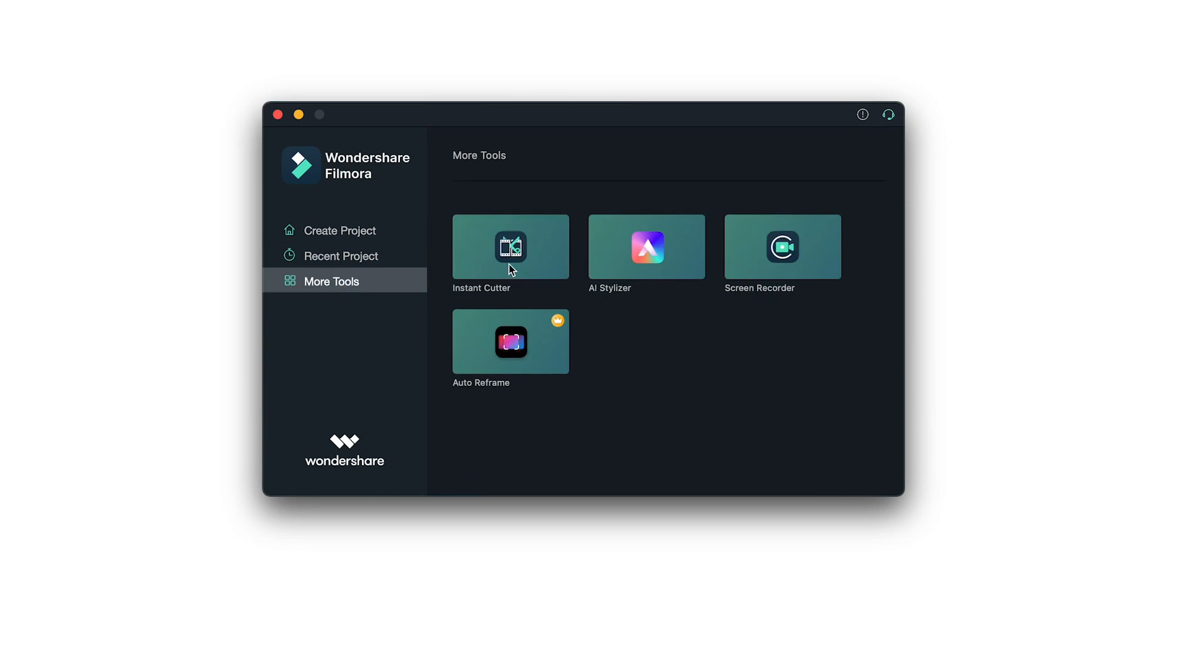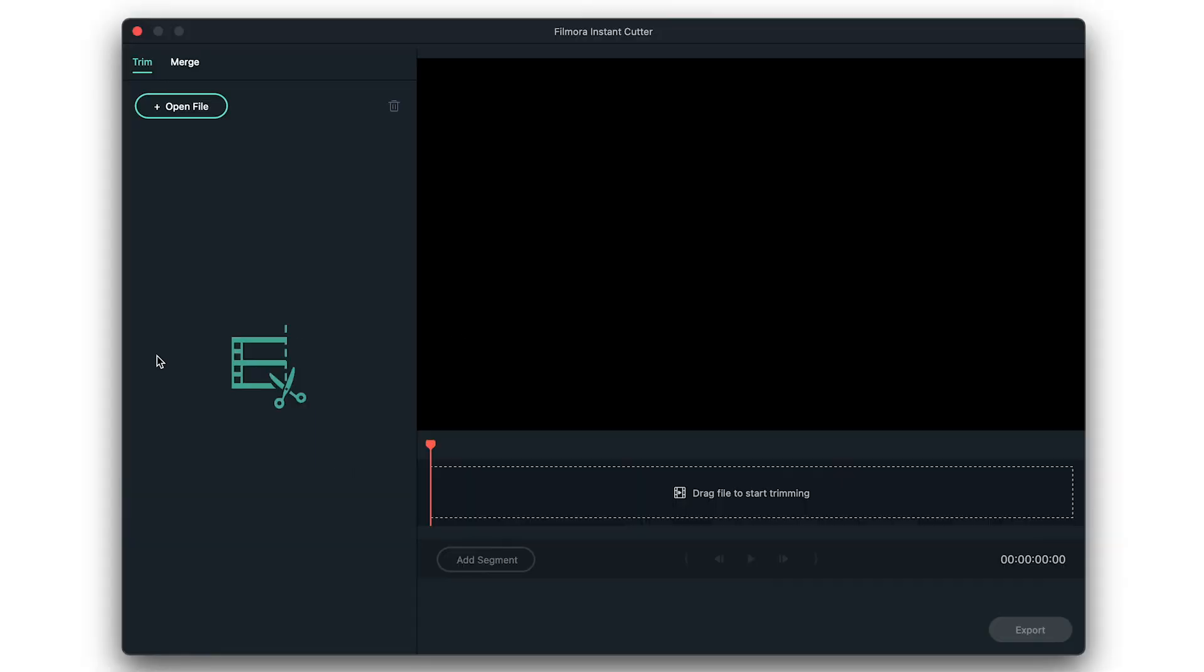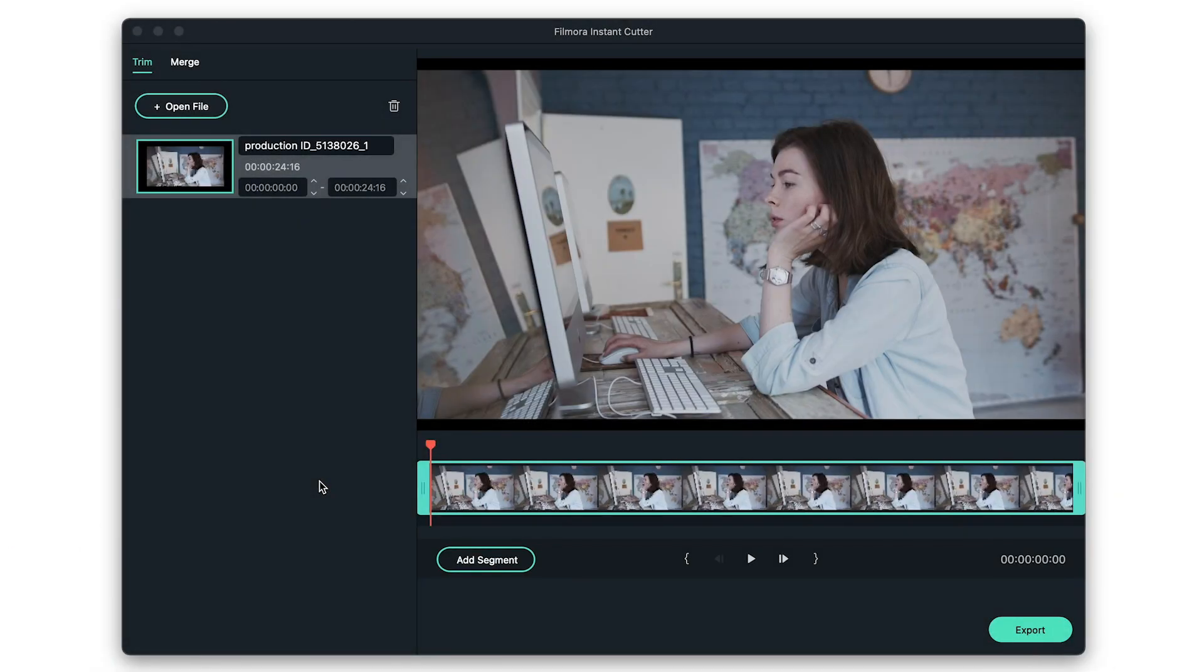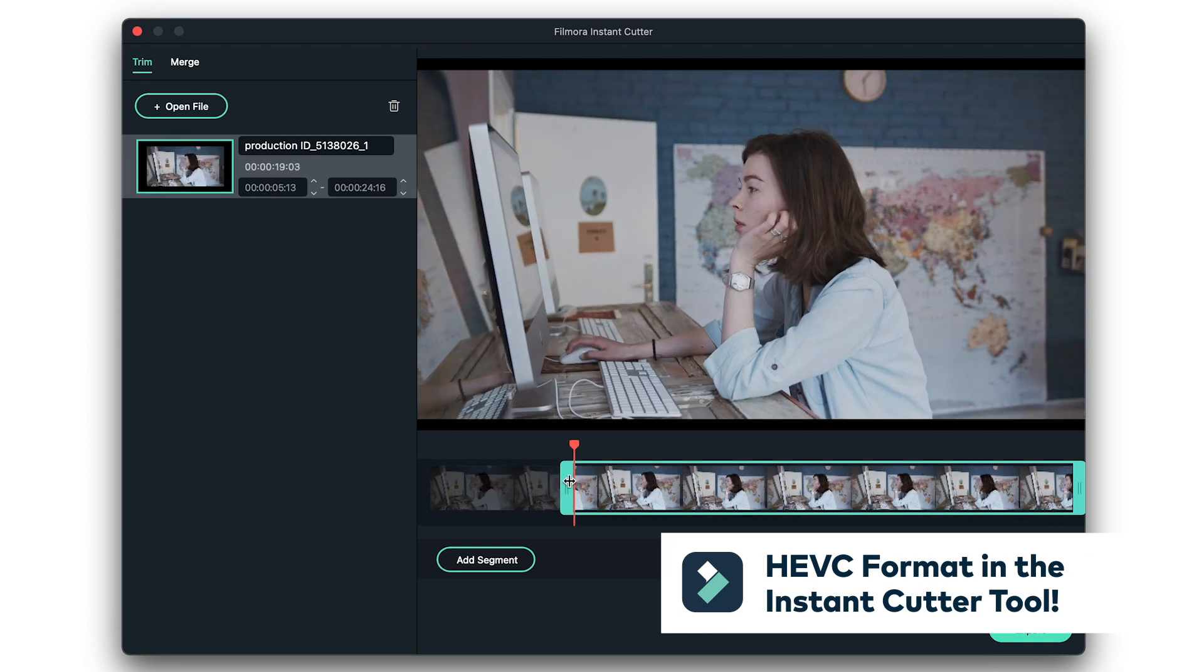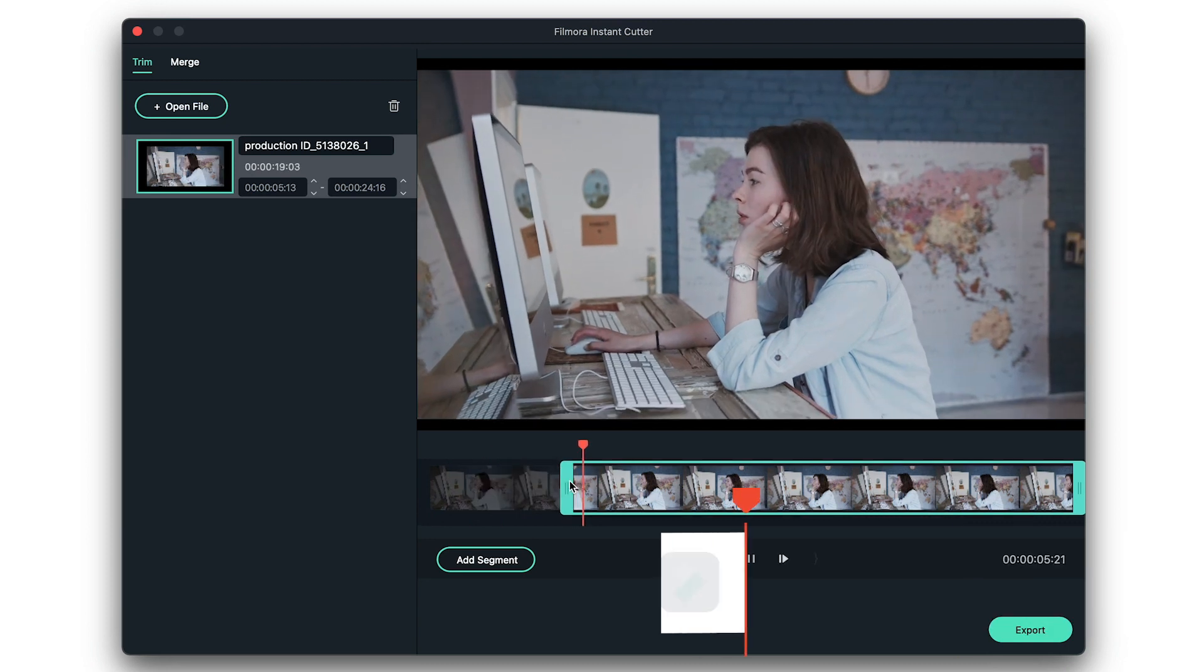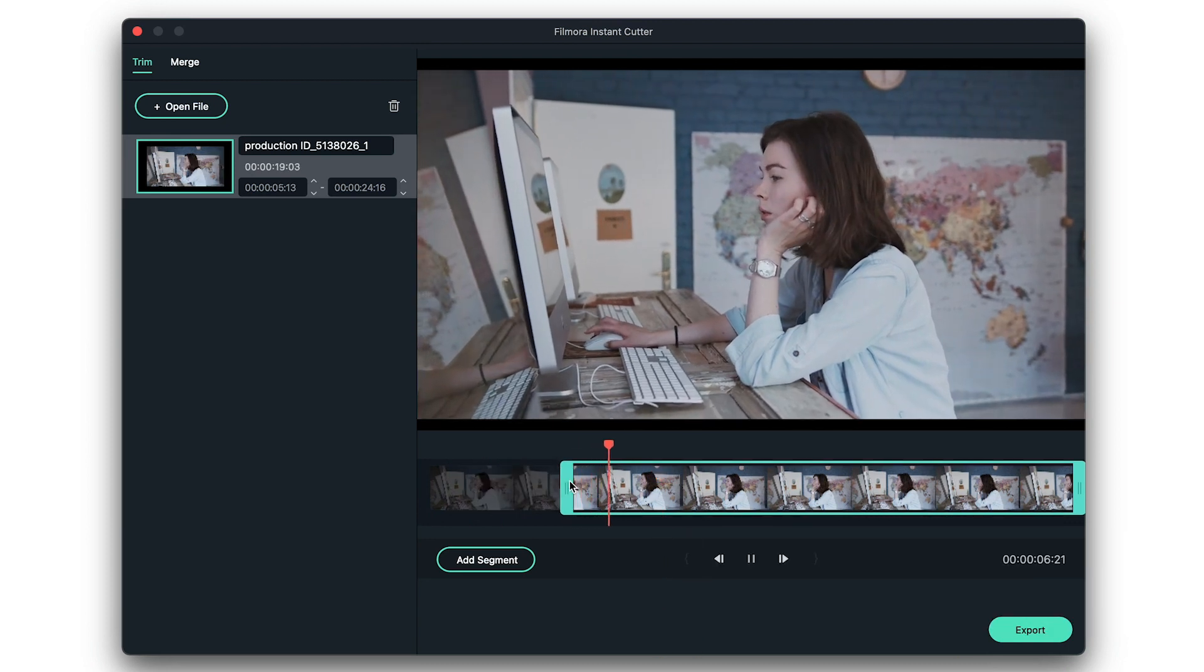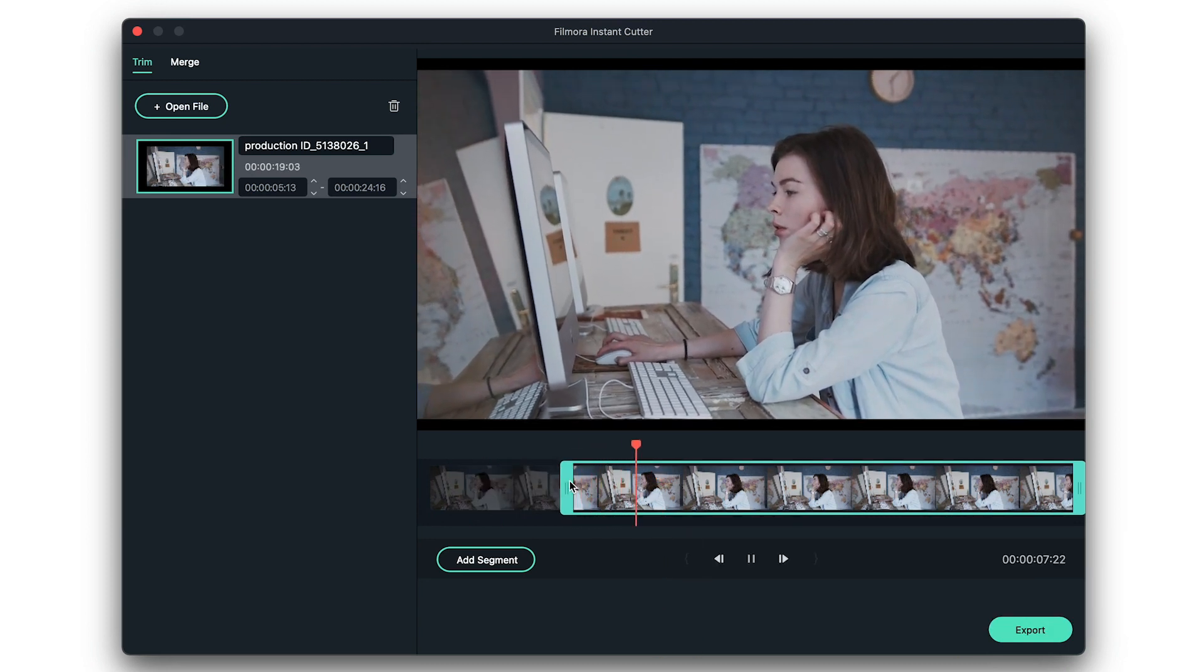Supports HEVC video format. In Filmora 10 Mac version 10.2, you can now import and trim HEVC videos in the instant cutter tool without losing the quality of your videos.